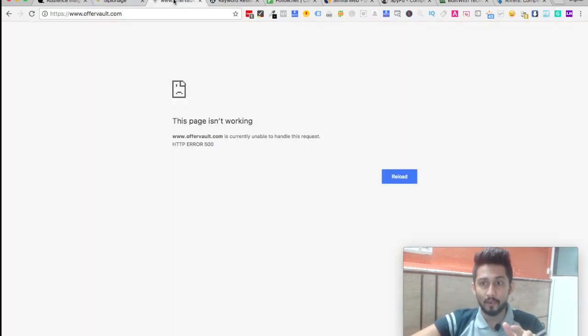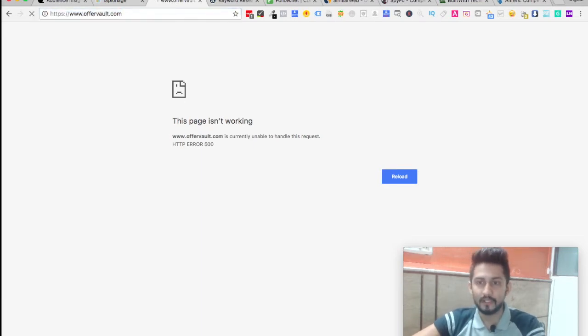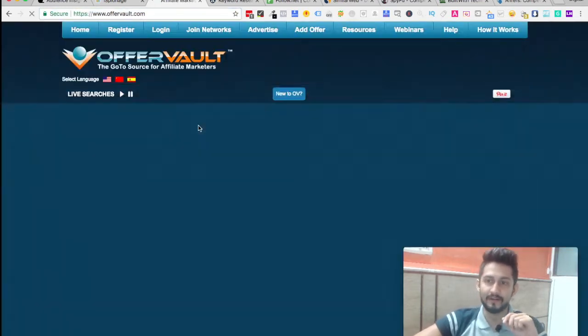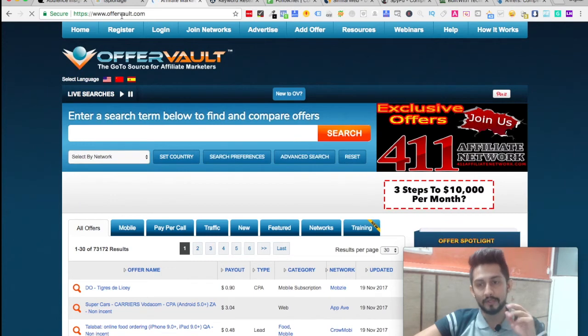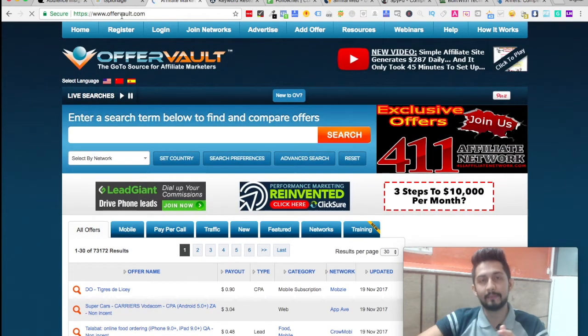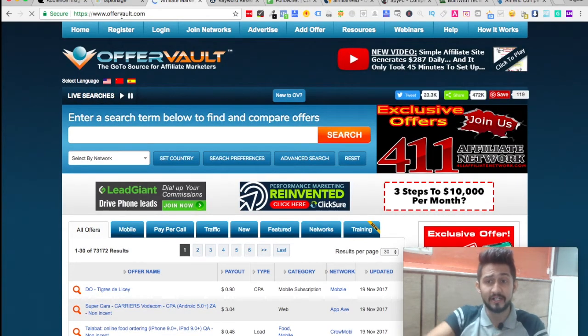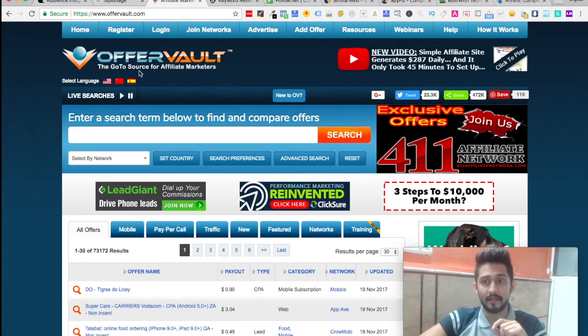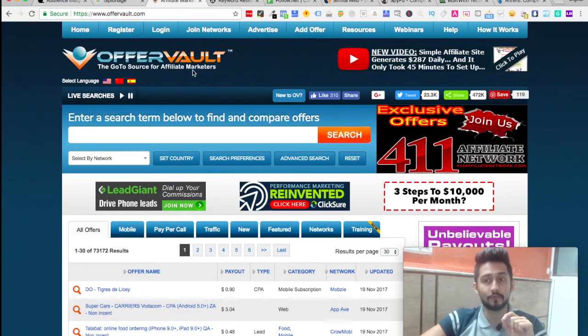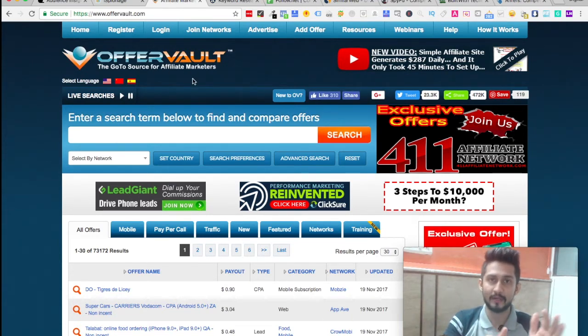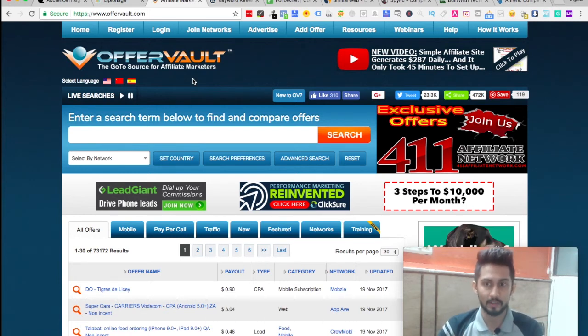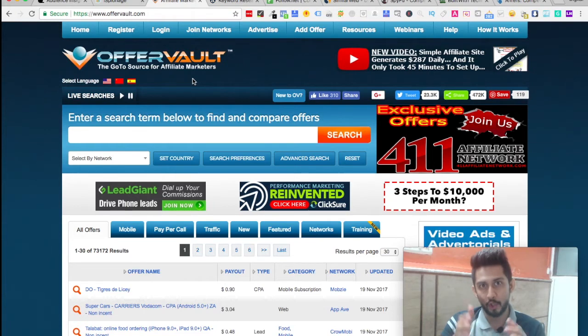The third one is Offervault. This particular one is especially used for affiliate marketing, the go-to source for affiliate marketers. If you're not sure about what affiliate marketing is, don't worry because that's not what we're going to talk about in this competitor analysis.